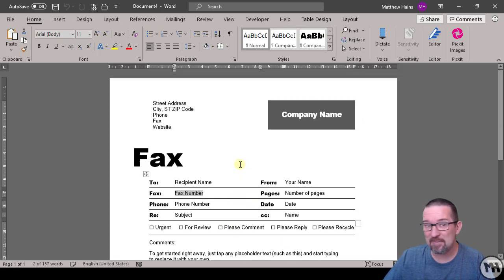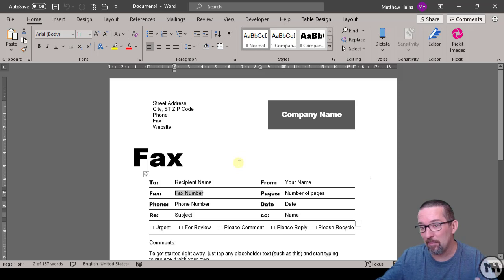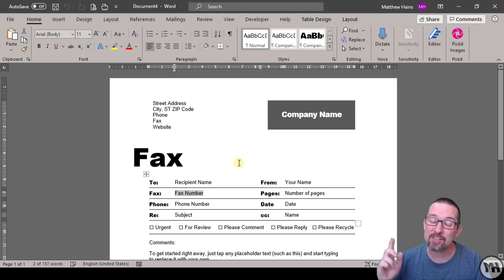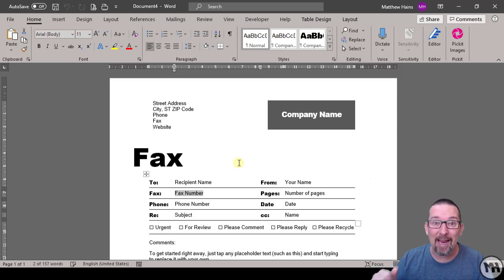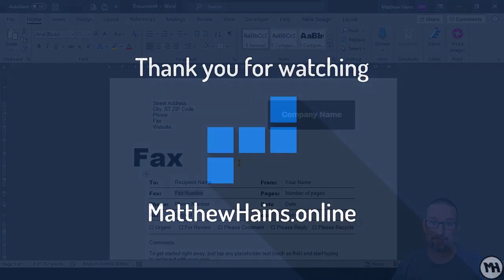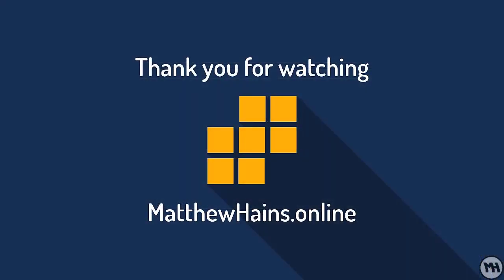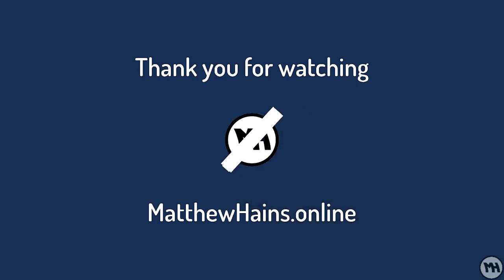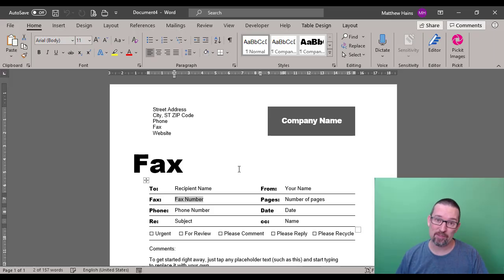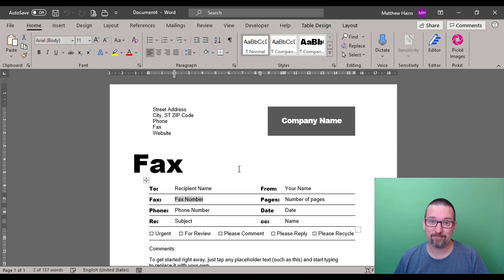That is it. Templates. File, New, pick a template. This is also applicable to Word, Excel, and PowerPoint as well. Cool, go for it.